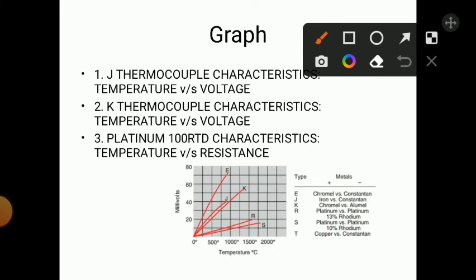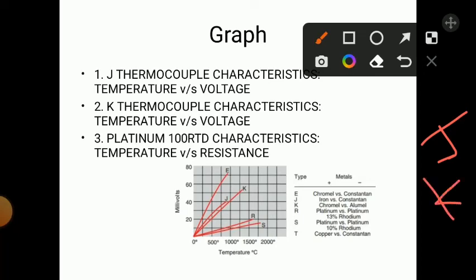Looking at the thermocouple types table: E type uses chromel and constantan; J type uses iron and constantan; K type uses chromel and alumel. Other types include R (platinum vs. platinum + 30% rhodium), S (platinum vs. platinum + 10% rhodium), and T (copper vs. constantan). In this experiment we use J and K type thermocouples.